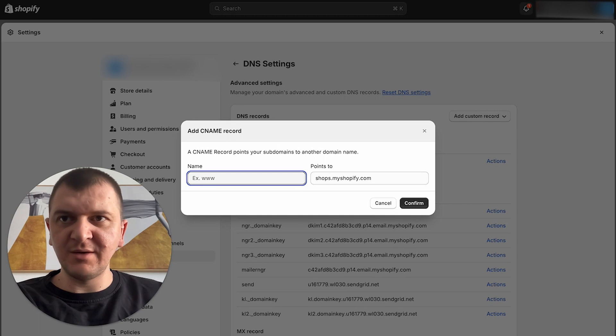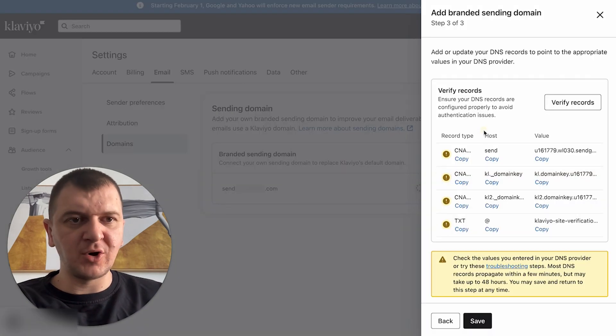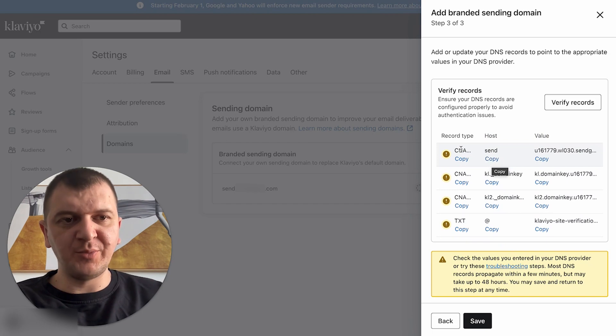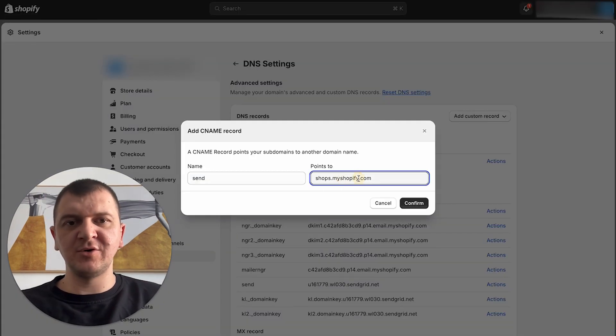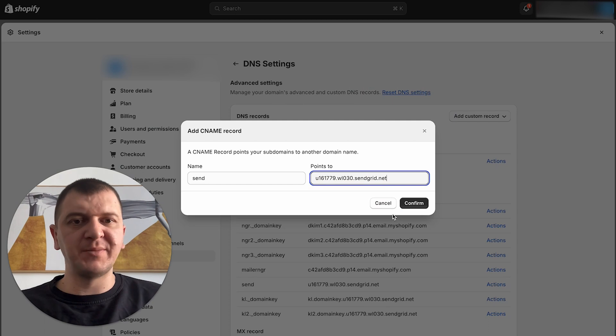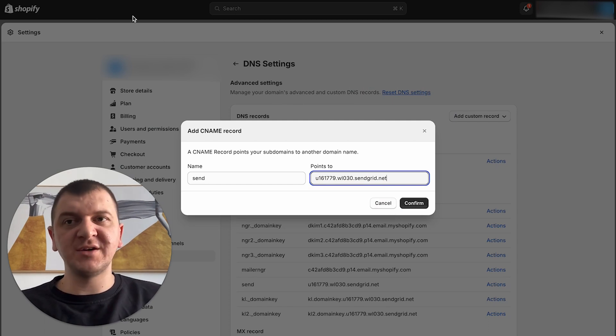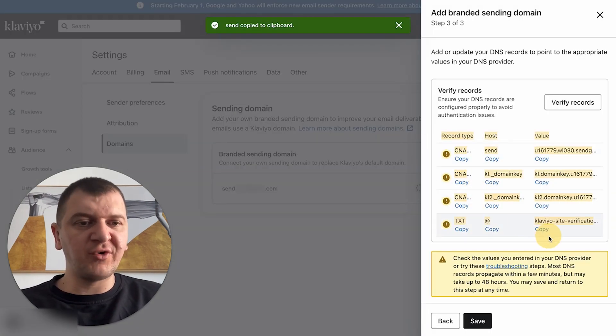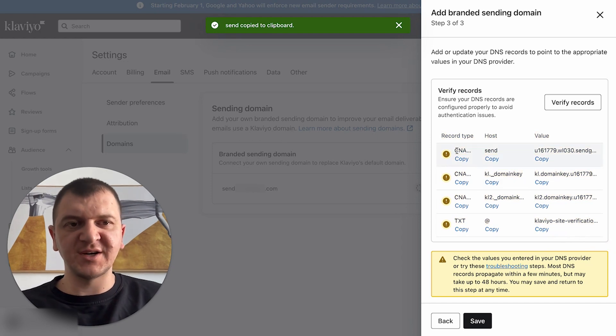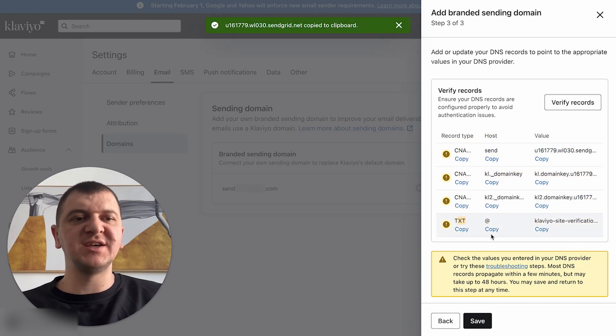What you're going to do is click add custom record CNAME. Here on the name, you need to add host. So this column right here, and you're going to start with the first one. You copy it, you paste it, then you go to points to, you copy value, and you paste it. You click confirm, you add a new record, and you add all four records. The first three are CNAME, and the last one is TXT record.